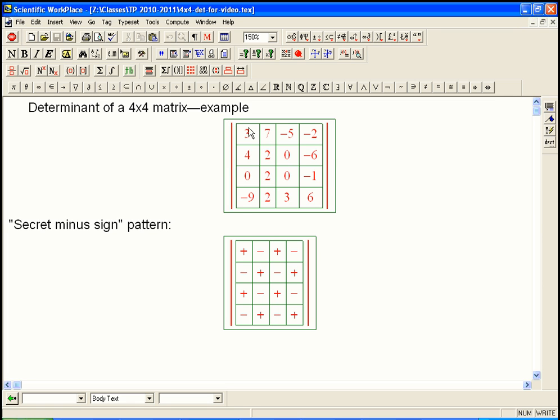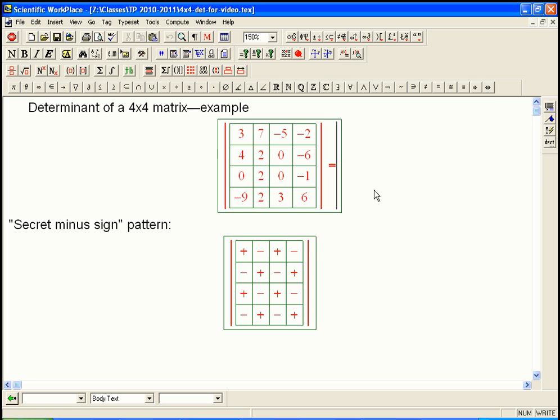So here's a 4x4 matrix. It has to be square, or else the determinant is not defined. And the vertical bars denote that we're actually trying to take the determinant of this, trying to distill it into one single number. The idea is very similar to the 3x3, and it's really the same for all size matrices. You pick a single row or column and expand around that row or column.